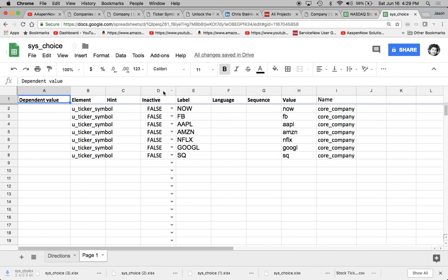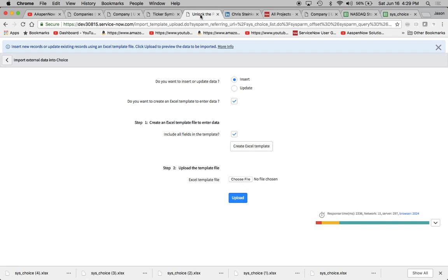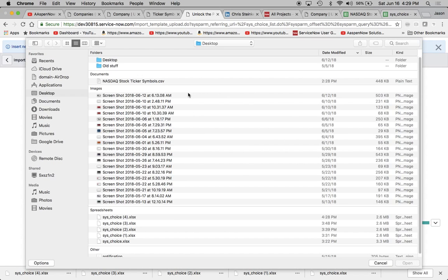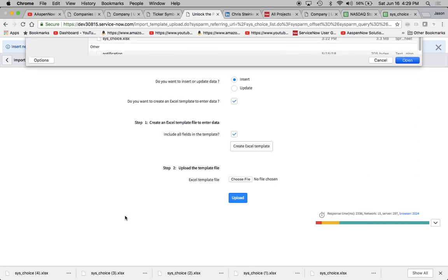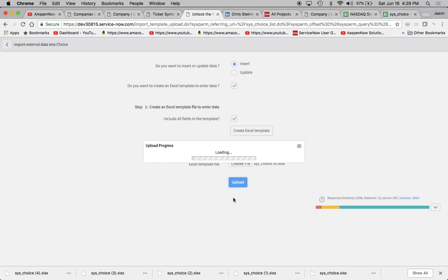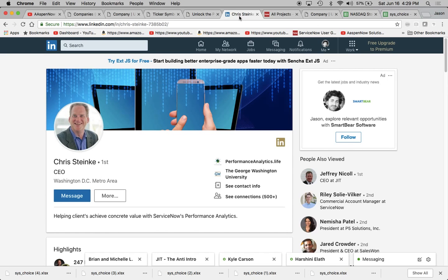So I'm just going to download this as an Excel spreadsheet and we'll see we have all our ticker symbols here, like ServiceNow and the FANG stocks and Square. So I'm going to take this and now I'm going to choose the file. It's this choice number four and click upload. Now it's going to take a couple of seconds for it to upload.